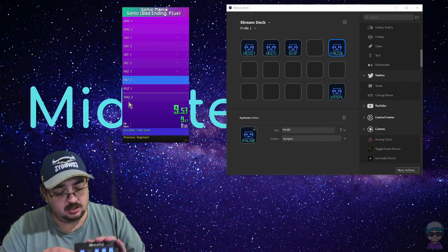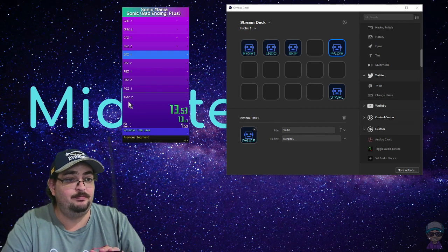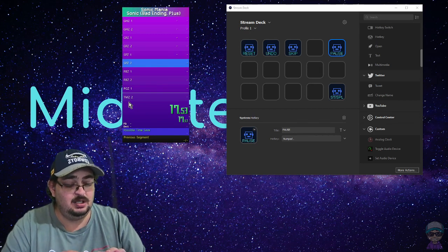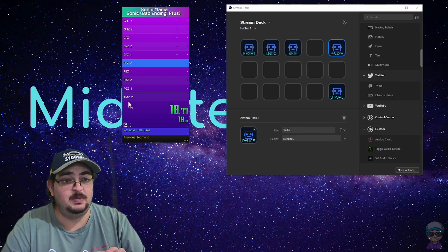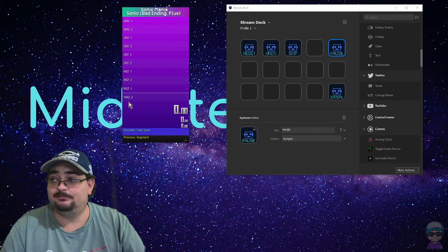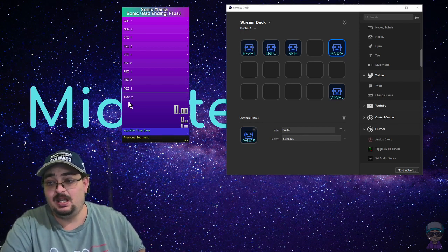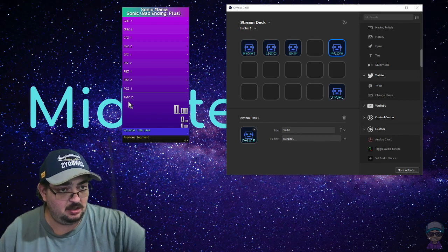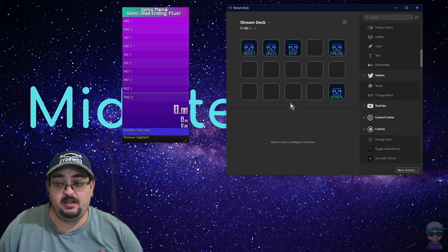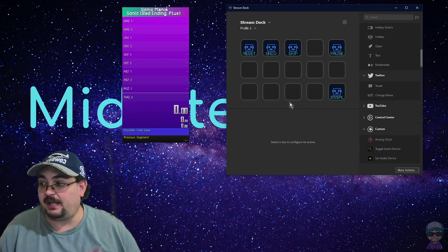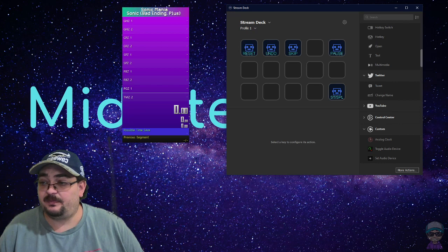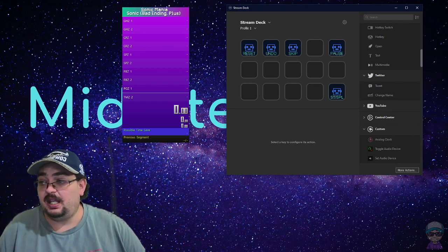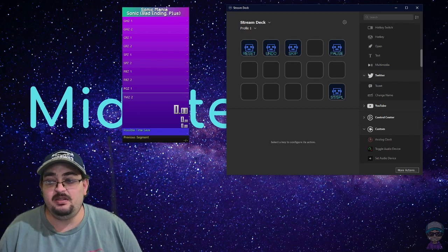All right. You got your undo. You skip. There's your pause. There's your pause.